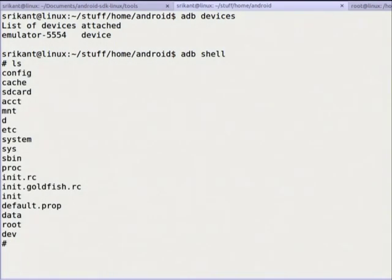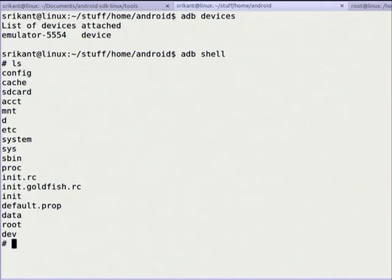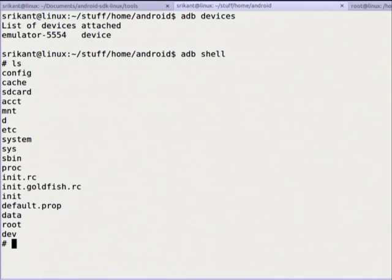Running 'ls' — ls works out of the box. That means the ls command is compiled for bionic libc. ls is a core util, a GNU program.